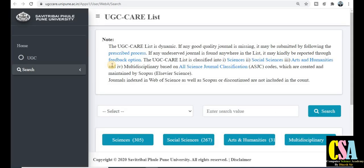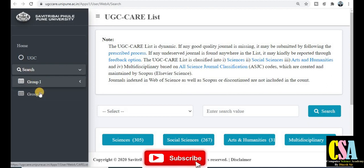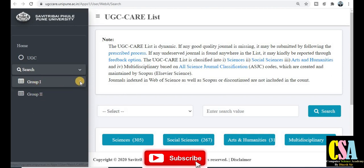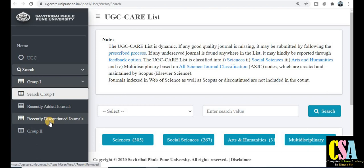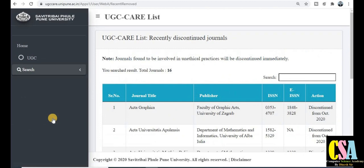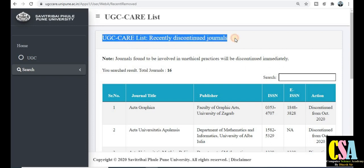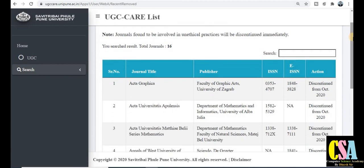Now we will focus on UGC CARE list Group 1 that has been updated. After logging in, click on 'Search UGC CARE Listed Journal'. You will get two types of information: first is the Group 1 category general, and second is the Group 2 category. Click on Group 1 category. You will also see discontinued journals here. Click on 'Recently Discontinued Journal' and you will get information about the 16 journals that have been removed or discontinued by UGC CARE in October 2020.